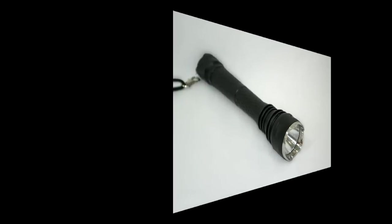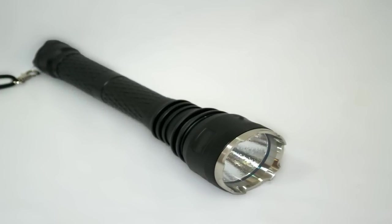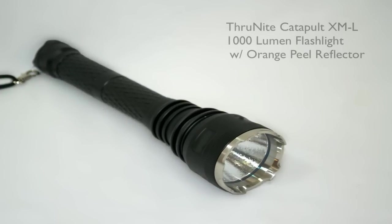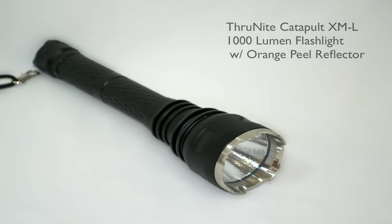Here is the contents of the LED light kit I use: a ThruNight Catapult XML 1000 lumen flashlight with an orange peel reflector, which helps diffuse the beam.